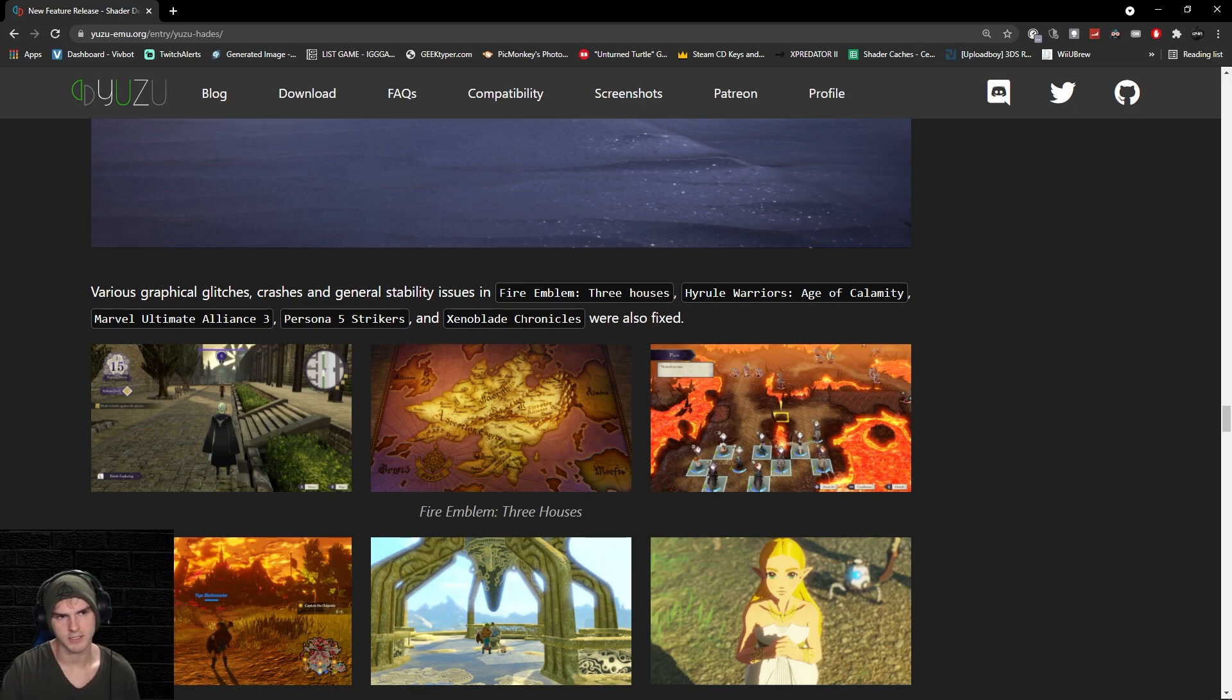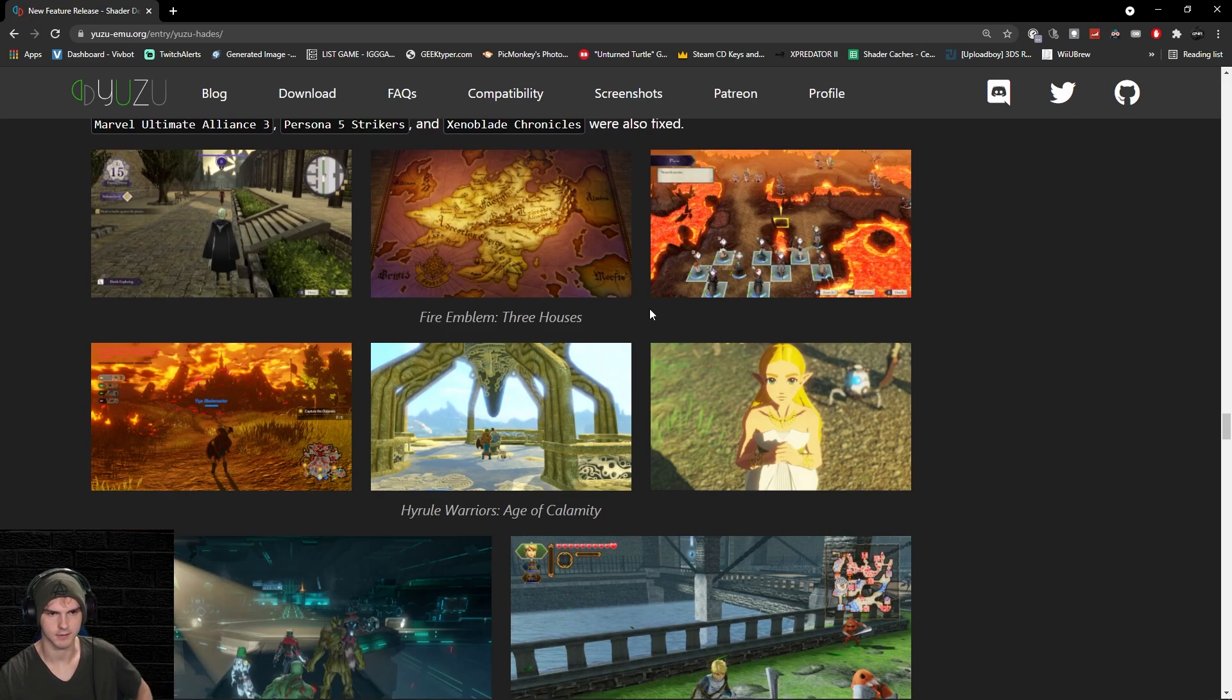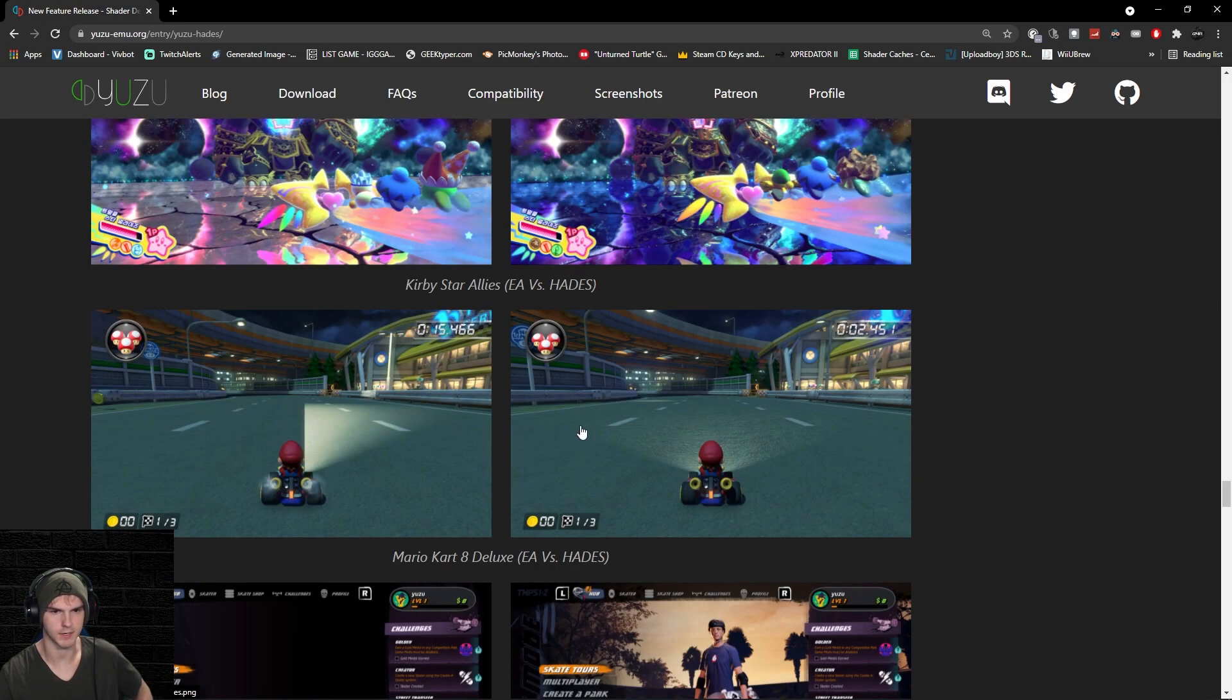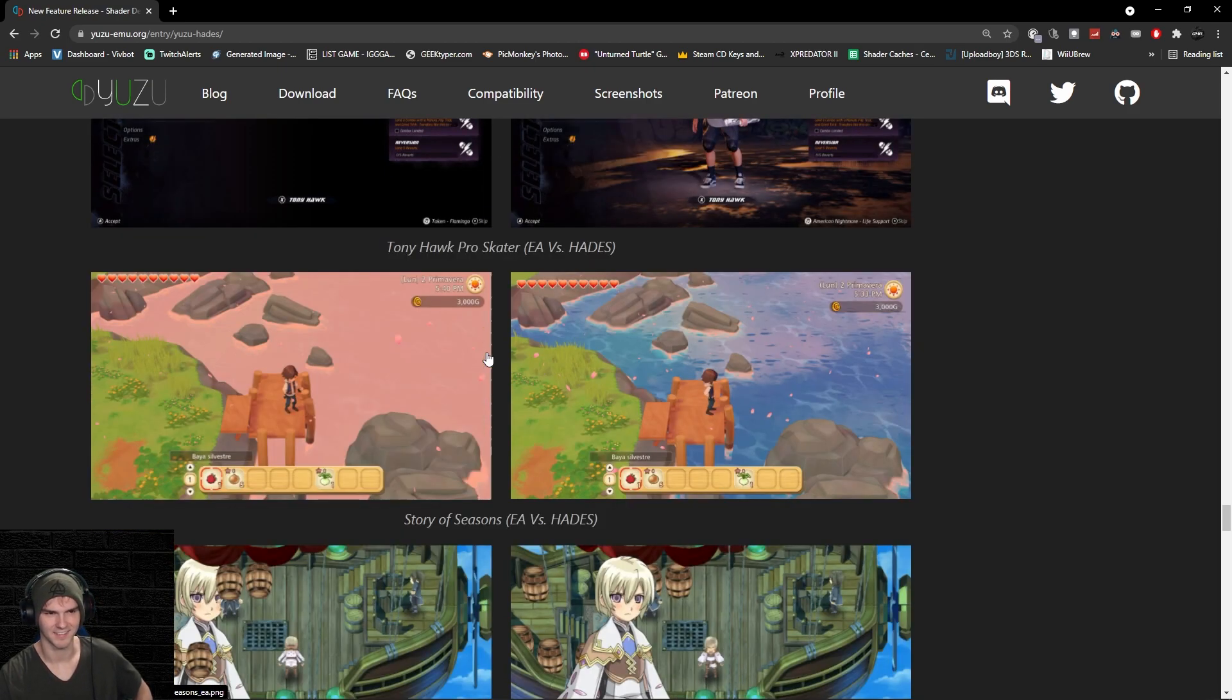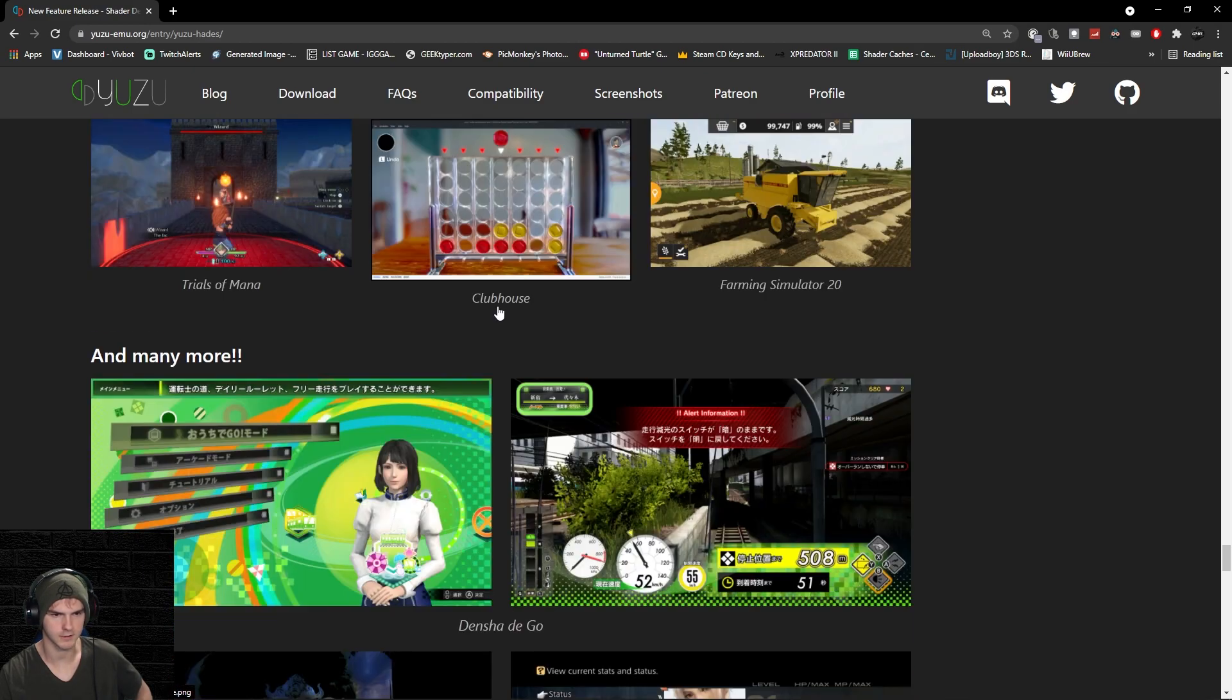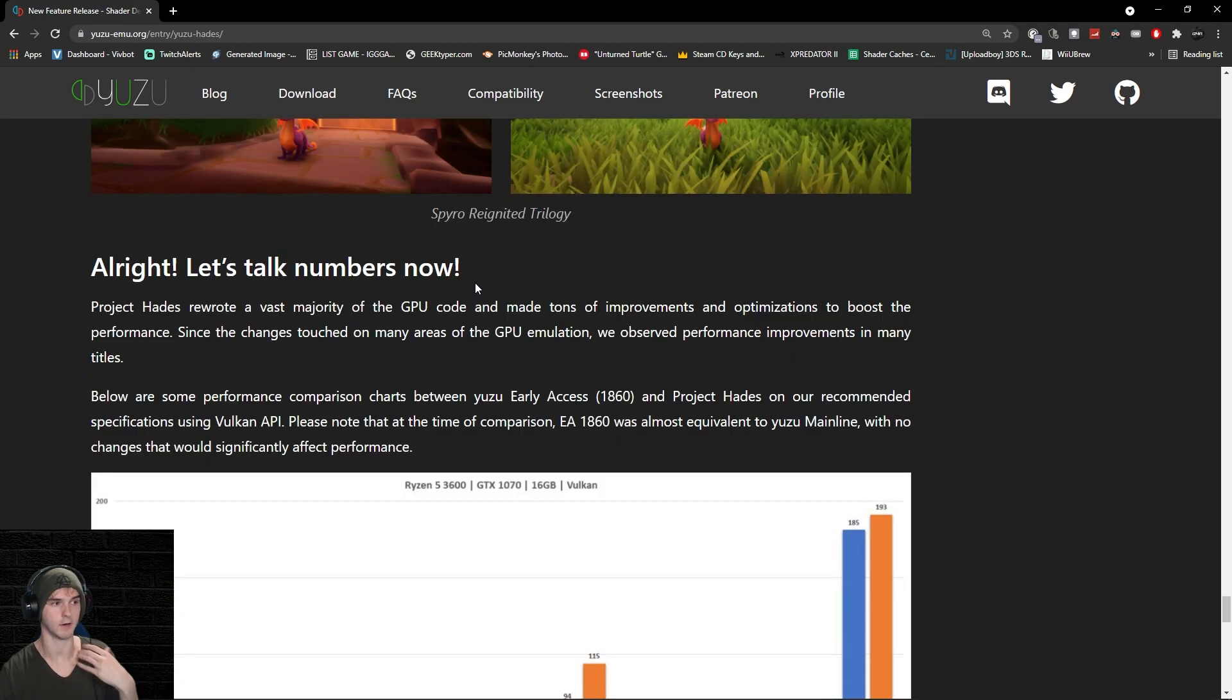In these games, the glitches, crashes, and instability are fixed. Basically, it just looks better. As you can see on Mario Kart 8, Tony Hawk now actually shows everything. Everything is just fixed, which is nice. Now the most fun part in my opinion—talking numbers.